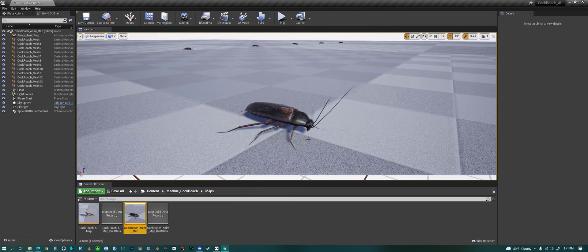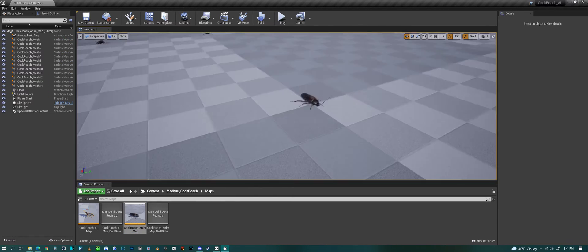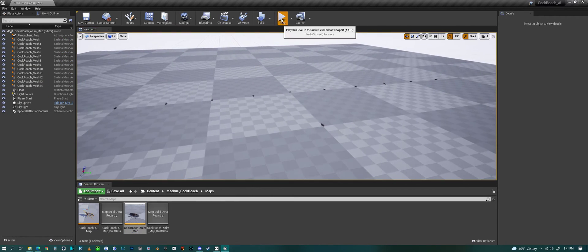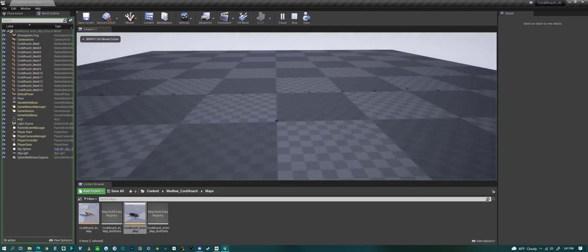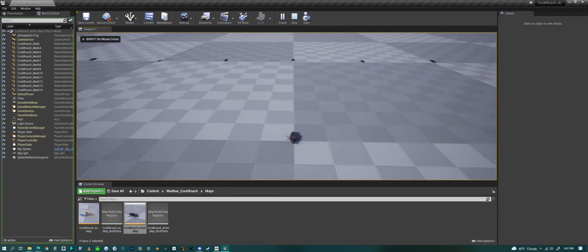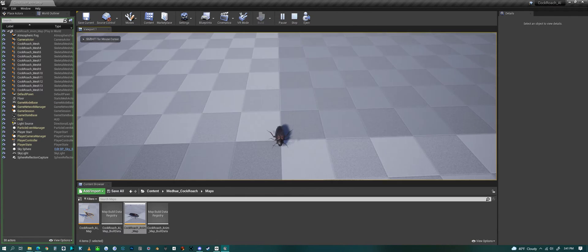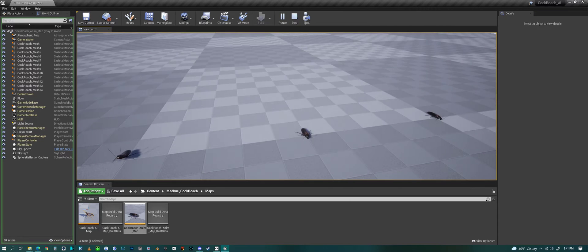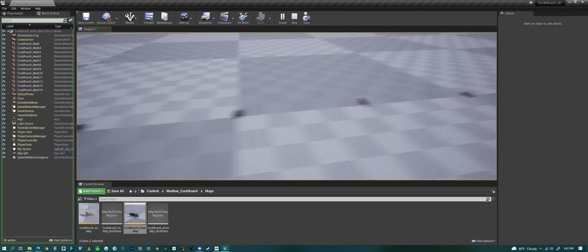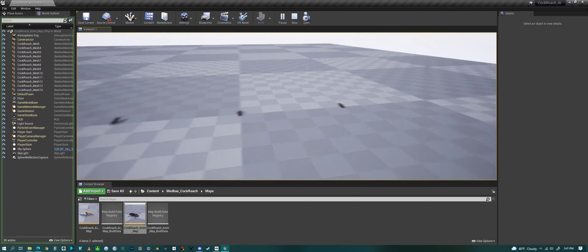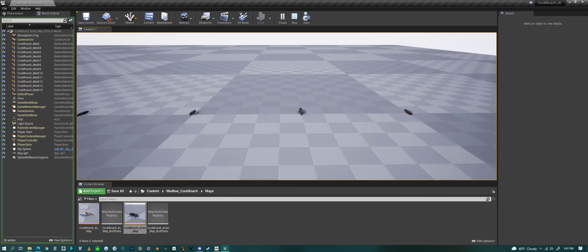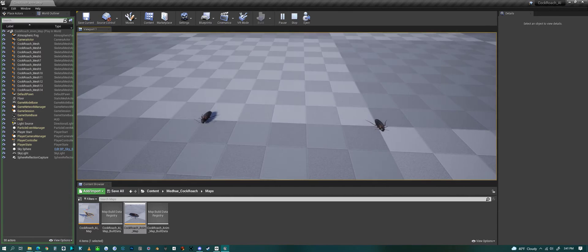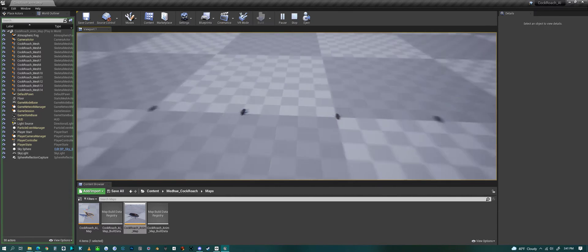We'll jump into the animation map. If we hit play here we can see the cockroach and all the different animations — the cockroach dying, dead, walking, and turning.